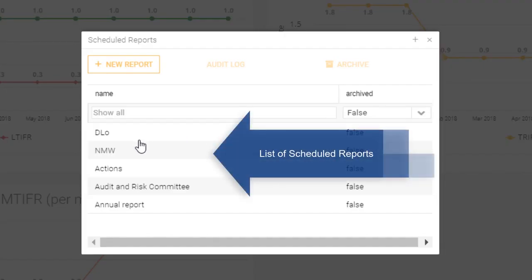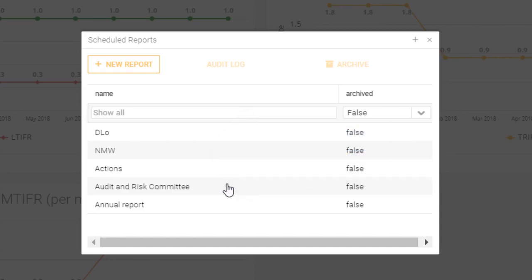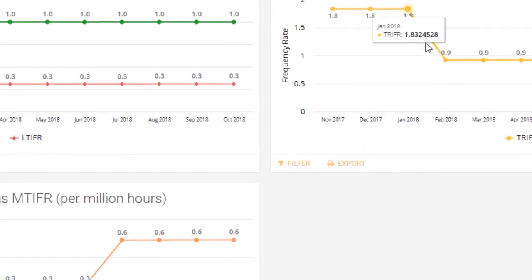Now if you look here, what I've got is a number of reports that I've set up previously and you can have a scrollable list of these reports as many as you like, going to whomever it is that you want them to go to at whatever time you want them to go out.